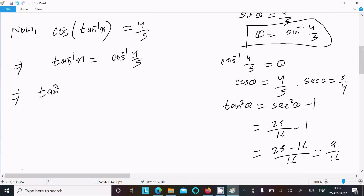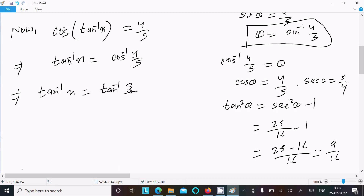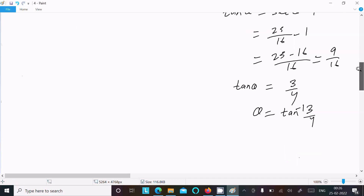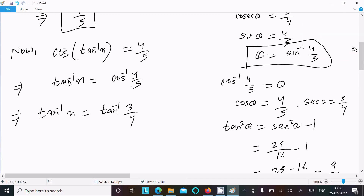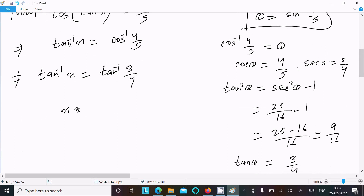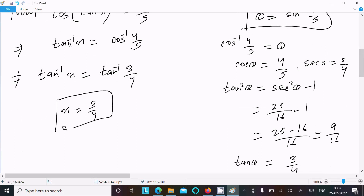Now tan⁻¹x = tan⁻¹(3/4). Writing in place of cos⁻¹, taking the positive value, x = 3/4. So this is the answer to this question.